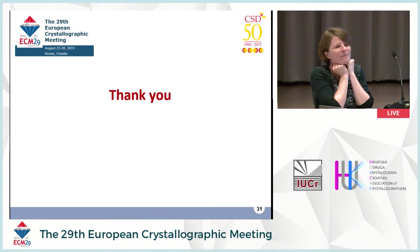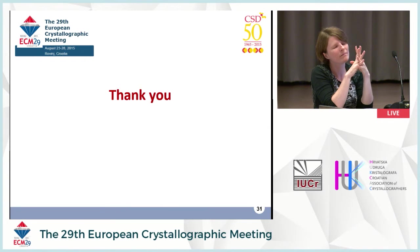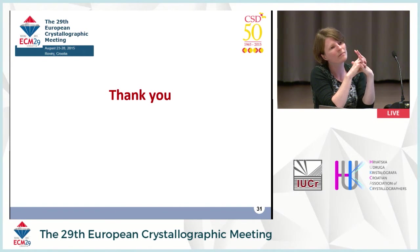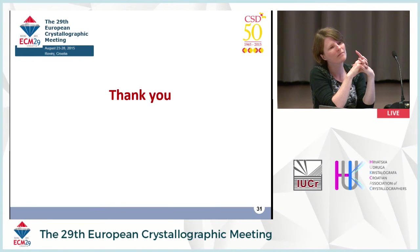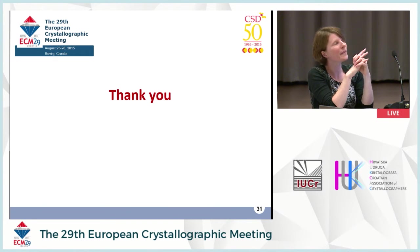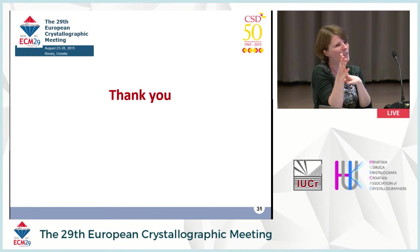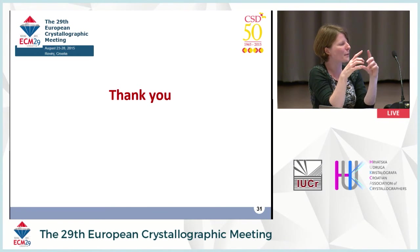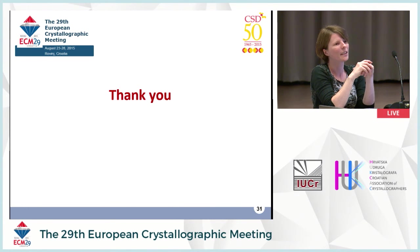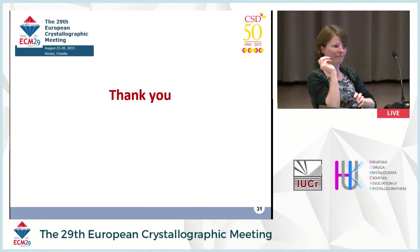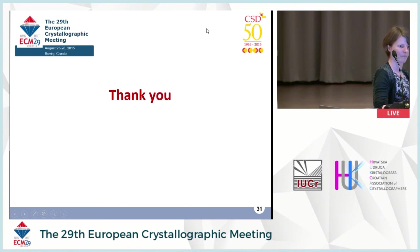A final question from the audience asked whether CCDC could consider introducing a provenance descriptor linking different CSD entries that are based on the same raw data collection but with different structural interpretations — for example due to misinterpreted symmetry, missed twinning, or satellite reflections. The speaker replied that CCDC currently allows reinterpretations and redeterminations of the same structure, with linking between them via 'refcode families,' but acknowledged that more needs to be done in this area.